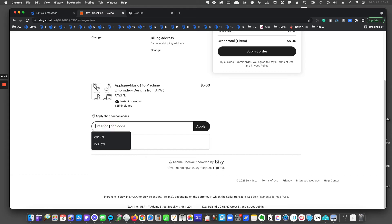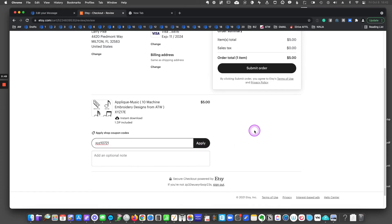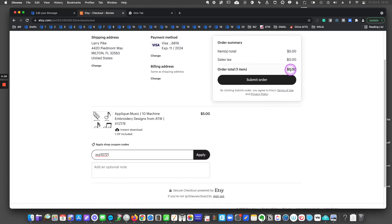In this case, XYZ10721. And now I'll hit apply. And when I do, you'll see the order total change.